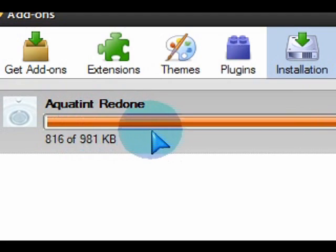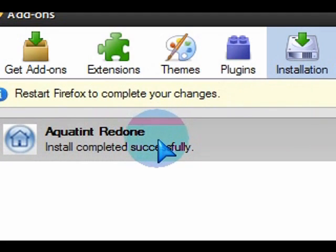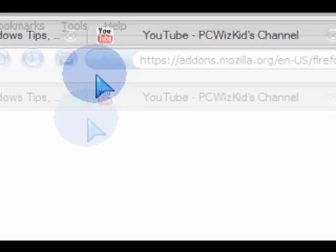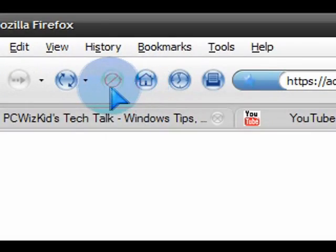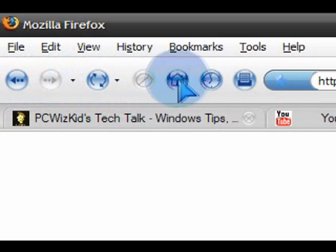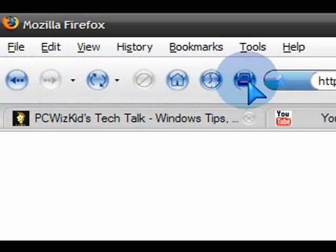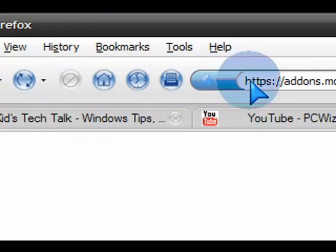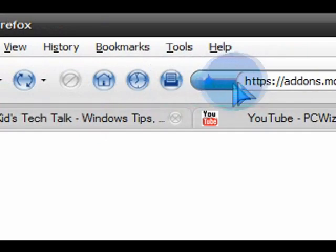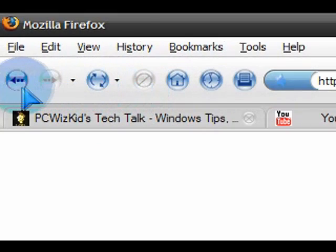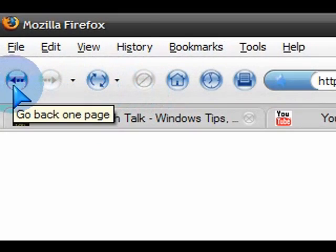And after it installed, I just restarted Firefox and checked out the new interface for it. And the buttons, yep, that looks pretty much the same as I had earlier. So that's not too bad.